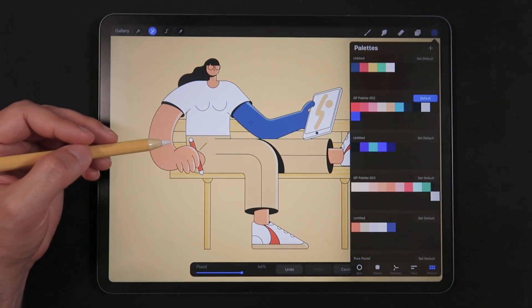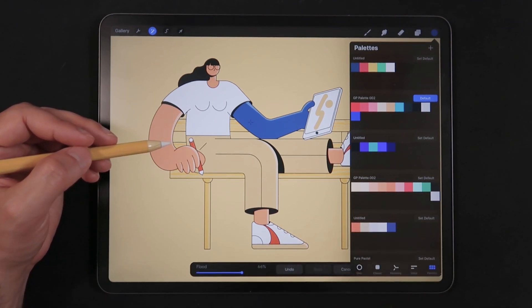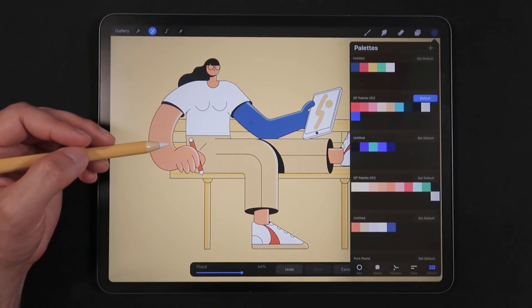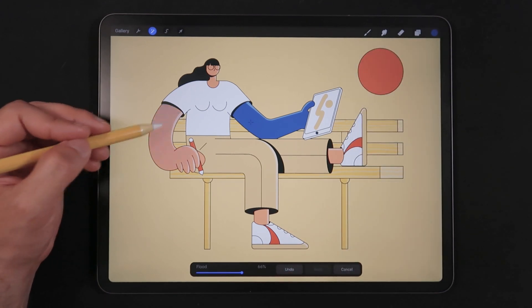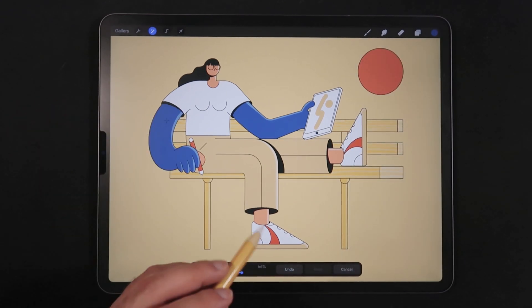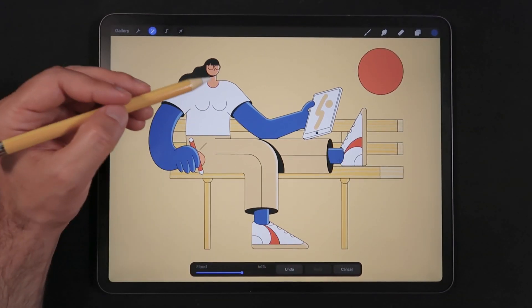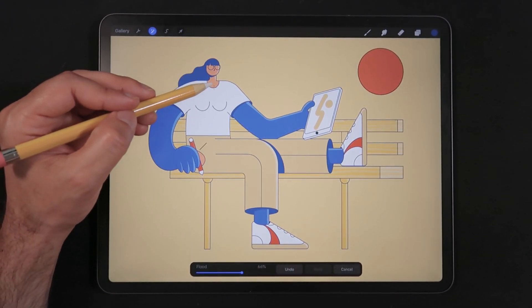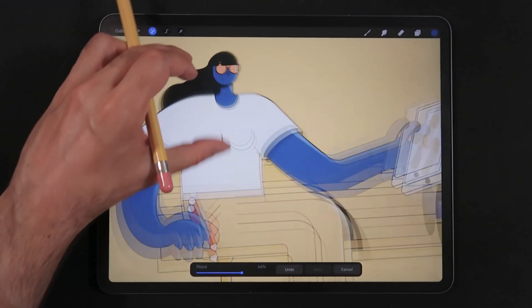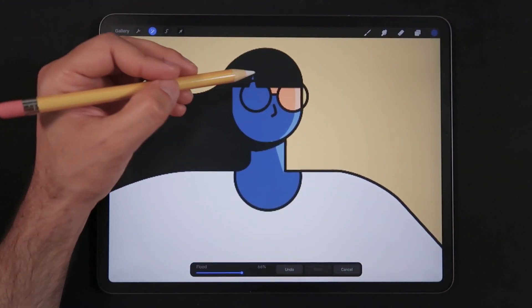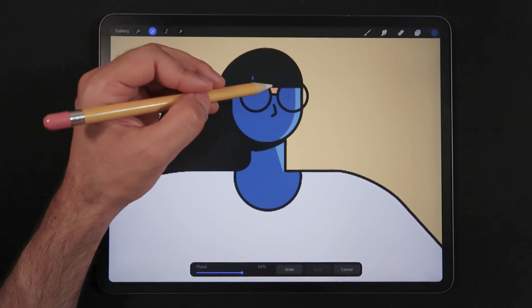Whereas the previous method — using selection modes, saving and recalling selections — requires using a blend mode because with black outlines it's really hard to get a correct mask with freehand selection.